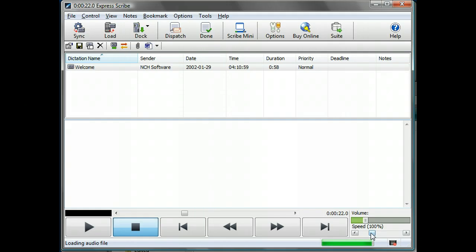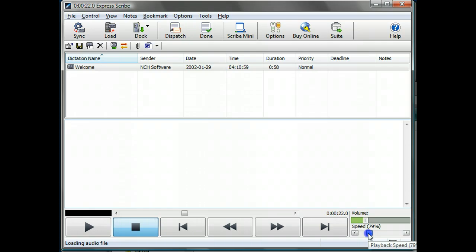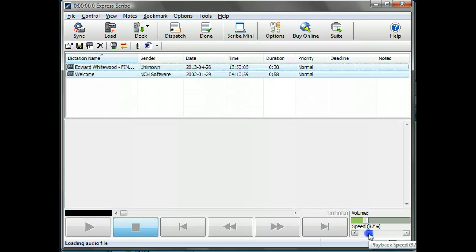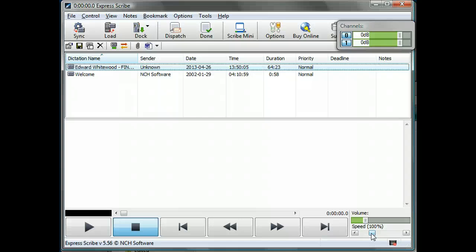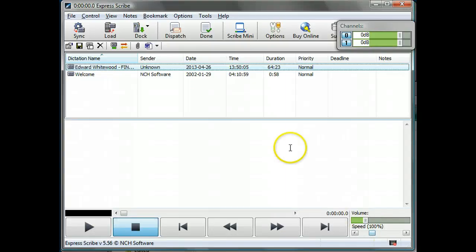So normally your typing speed is going to be lower than the spoken speed of speech. So you'd be able to drop it down to 80, 70%. The people sound strange and unusual when they're talking at that speed, but actually, while you're typing, you're pretty grateful that you're getting down what they're saying without having to press rewind the whole time.